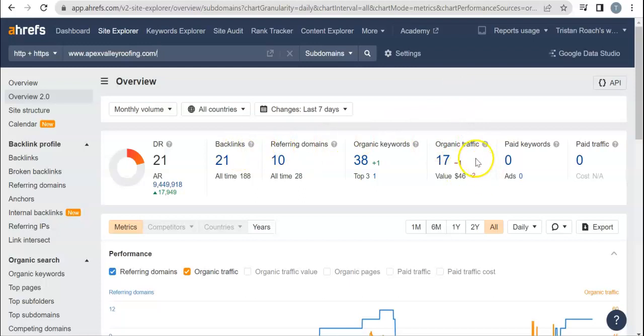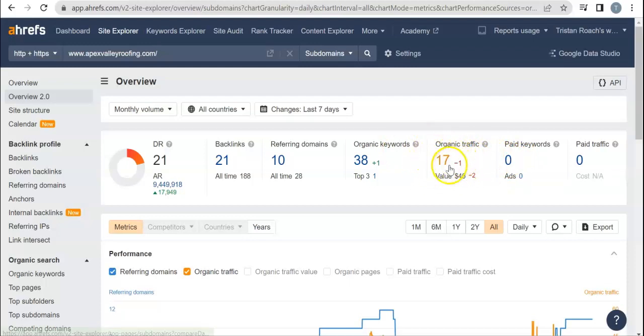We're just going to stick with traffic and keywords for now. Traffic is going to be the amount of people that come to your website a month and it says you're at 17. Keywords are going to be the keywords that Google is indexing and finding you for.